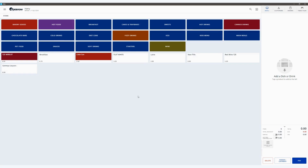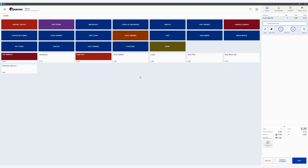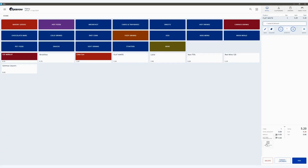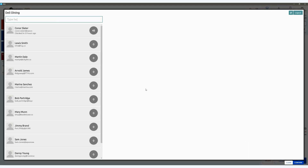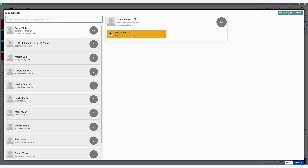To use the application and redeem any rewards, first build the basket with the customer in your normal manner. Once you're at the point of adding the customer, click on the LoyalZoo application button we've just added and find the customer. As you can see, this member has 45 points and is therefore eligible for the redeem 2 points offer. This offer gives them £5 off their basket.